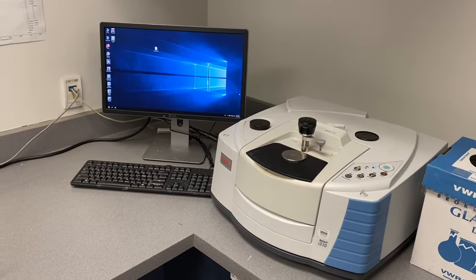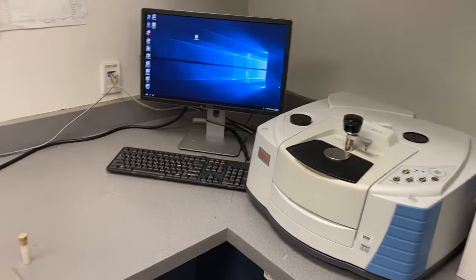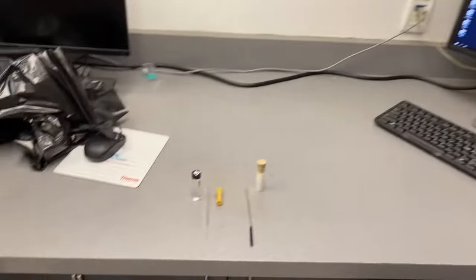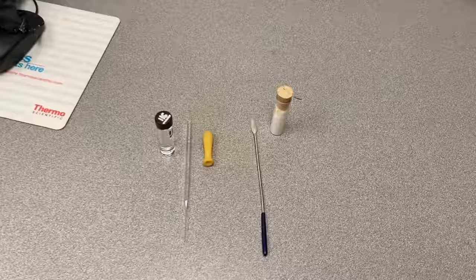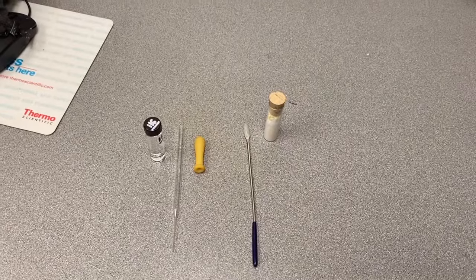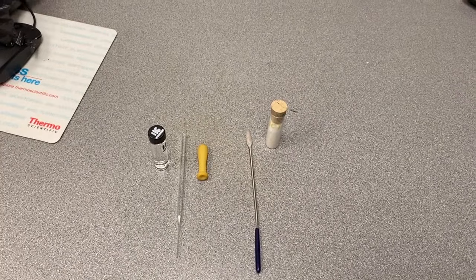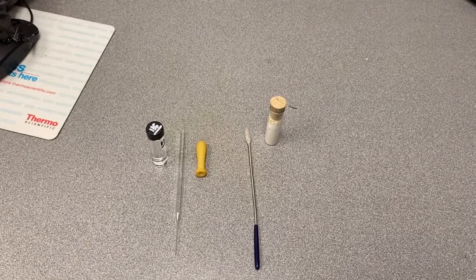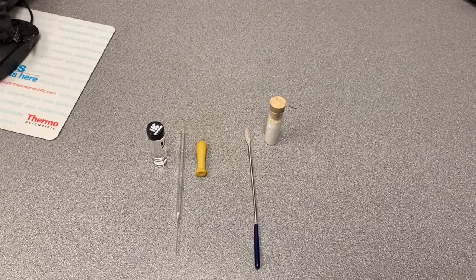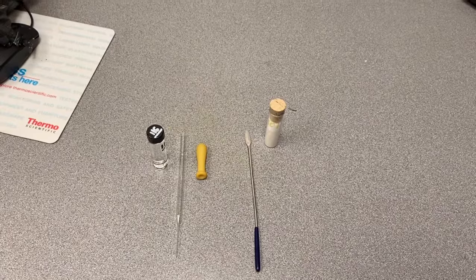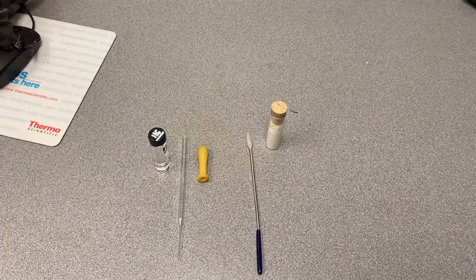To do this you will need a few things from the lab. You'll need your two unknowns, the liquid and the solid, a clean pipette and a bulb, and a spatula.